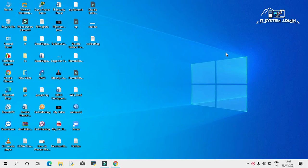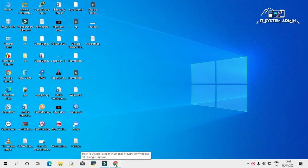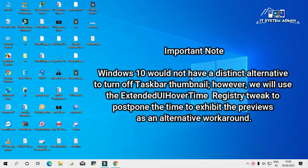After restarting your computer, hope your taskbar thumbnail preview has been disabled. Look, I am going to hover my mouse pointer on several icons. Look, thumbnail is not showing right now. If your thumbnail preview is not disabled still, please note.